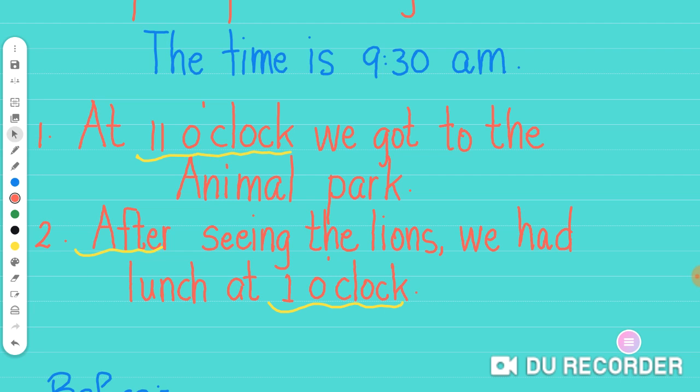The second example, they say after seeing the lions, we had lunch at one o'clock. As you could see here, there are two time orders. The first one is after. It shows that there was something that happened and then after it, something else happened, which shows an order of events. And as long as it's showing that order of events, it's considered a time order.